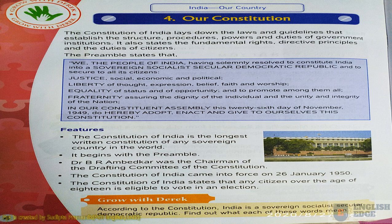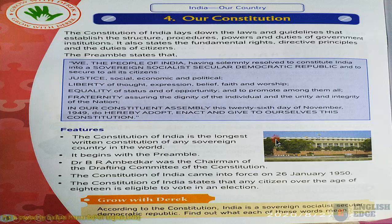It begins with a preamble. B.R. Ambedkar was the chairman of the drafting committee of the Constitution. The Constitution of India came into force on 26 January 1950. That was a very short interaction about our Indian Constitution.